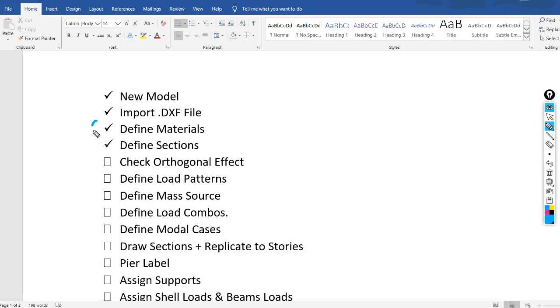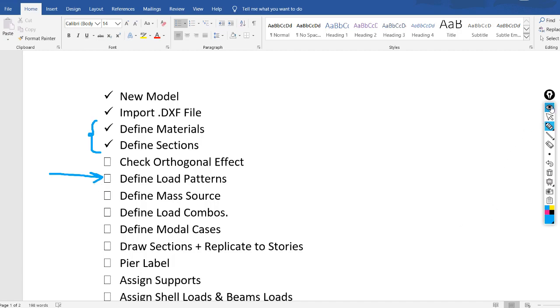Hello everyone. In the previous video I had defined the materials and sections — I will put the link in the description. In this video we will define the load patterns.